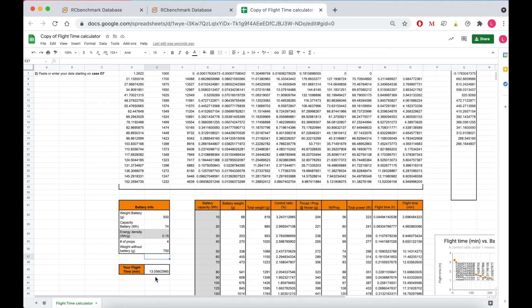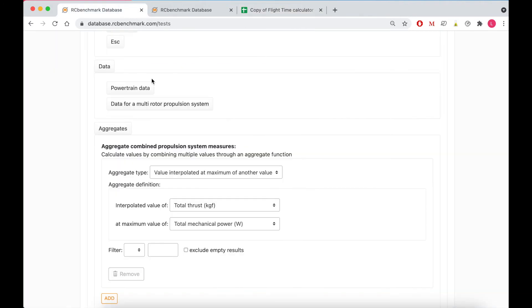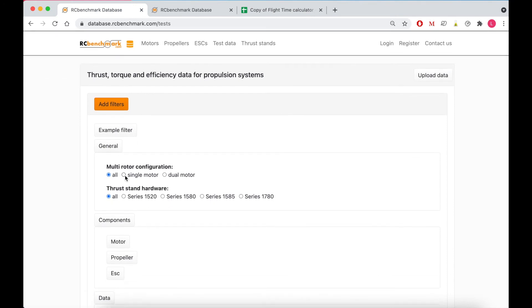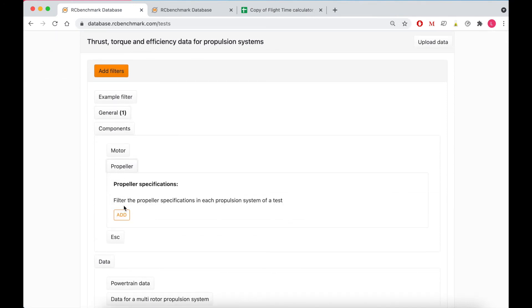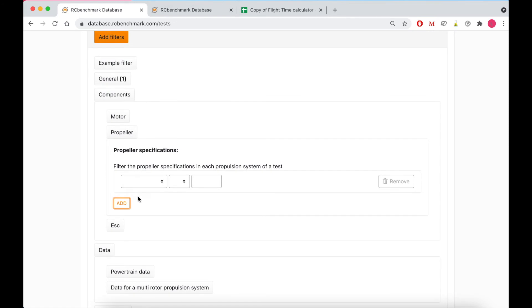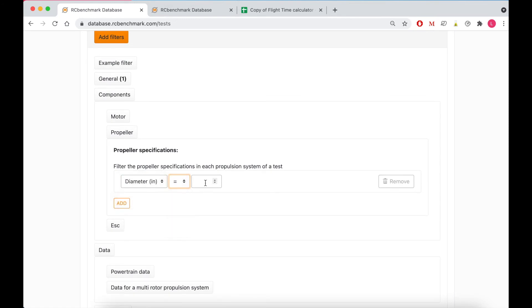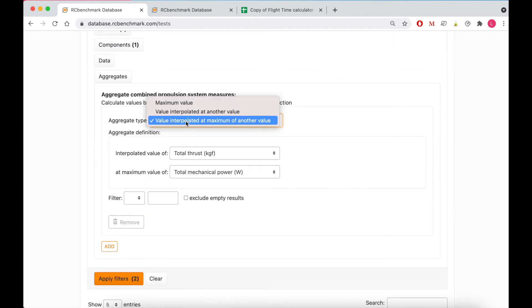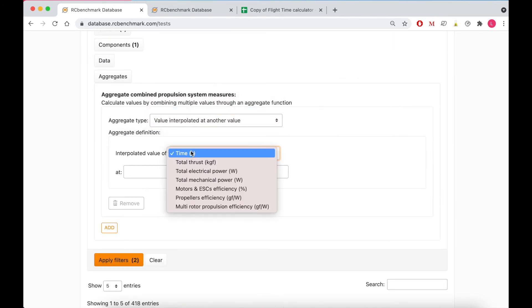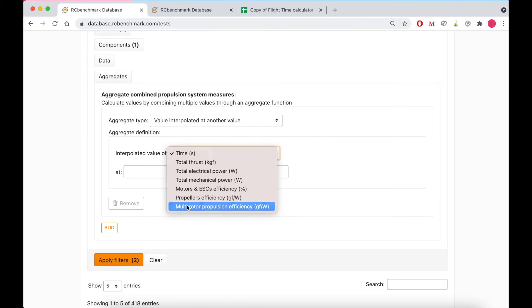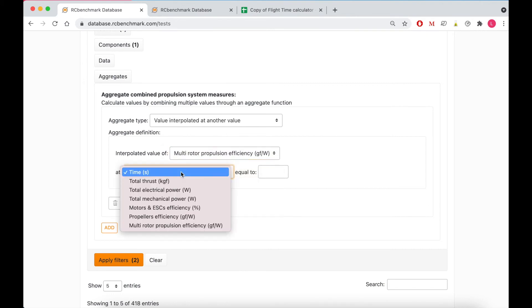So I'm looking for single motor configuration with a propeller that is six inches in diameter and I want to know which system is the most efficient at my operating point of 0.5 kgf.